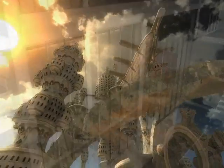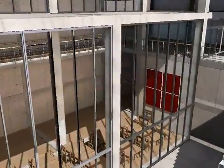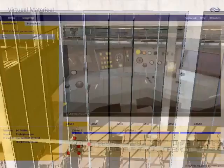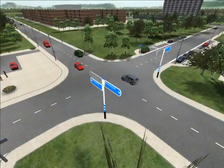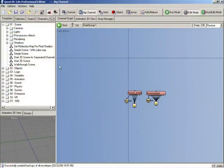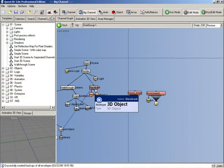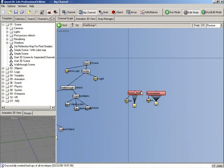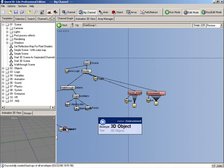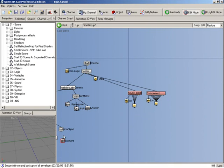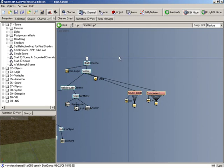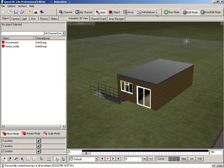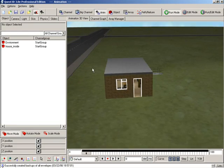Examples include product presentations, architectural visualizations, virtual trainings and computer games. Quest 3D features a unique style of programming. Instead of having to write thousands of lines of complex code, developers make use of a large set of powerful building blocks. Both flexible and easy to use, Quest 3D appeals to designers, programmers and artists alike.